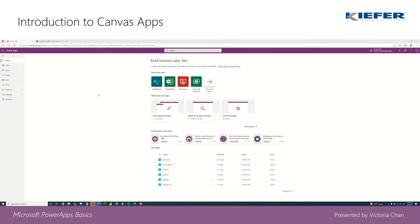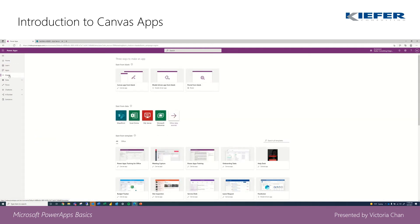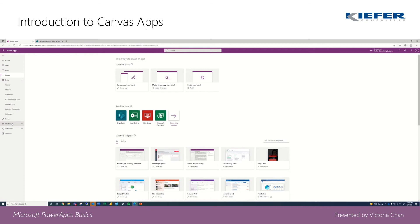From here this is the home page. On the left hand side you have home, learn, apps, whatever you've created, and then create, then data flows. There's many more things that we can do in Power Apps, but today we're just going to create a simple canvas app.